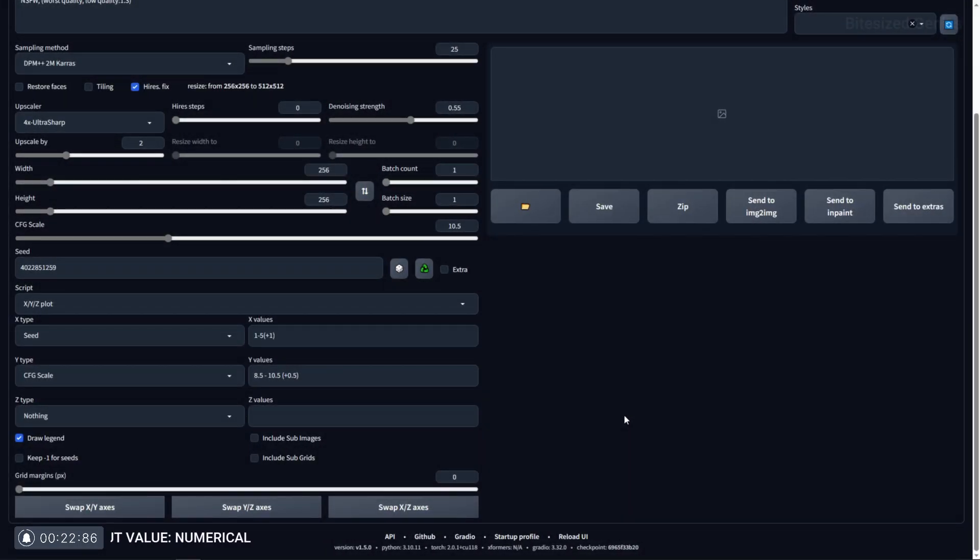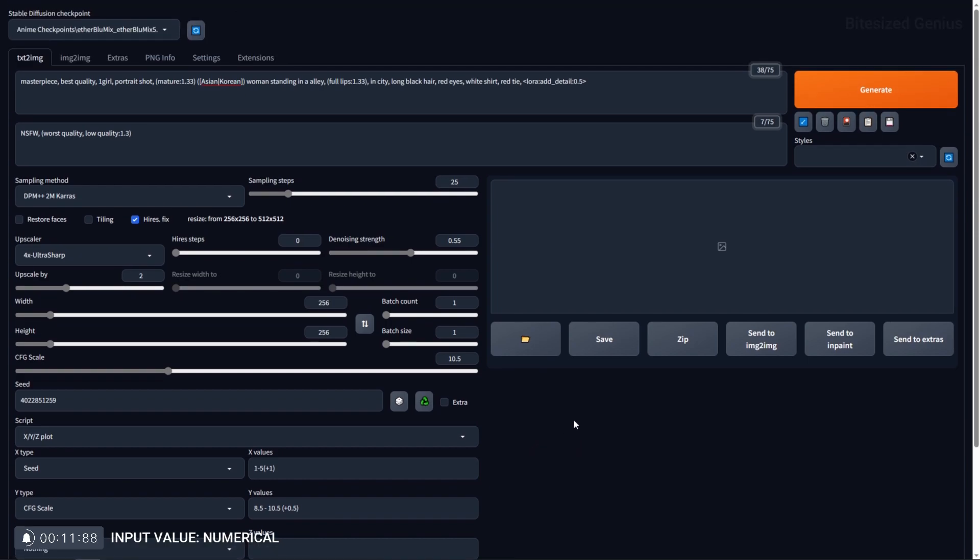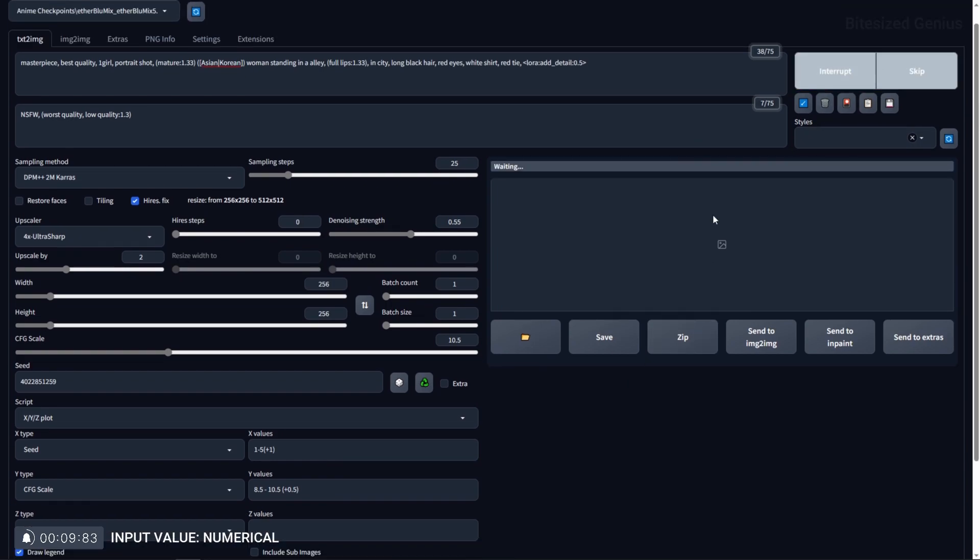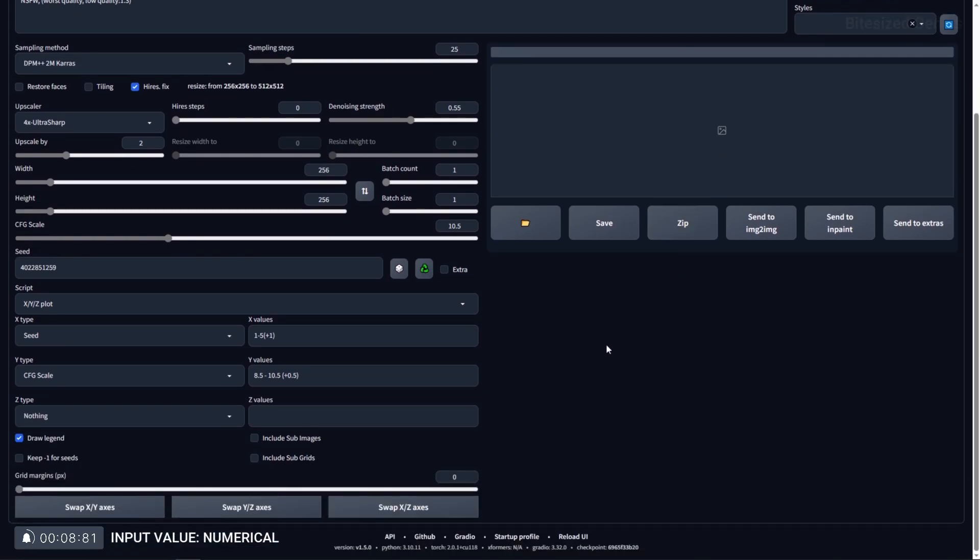There are some types which will need numerical values to function correctly and these numbers can either be integers, floats, or a combination of both depending on whether the thing you are testing can take those values. For example, if you're testing the seed then you will need to use an integer which is a whole number, and if you're testing the CFG scale then floats or numbers with decimals will work.